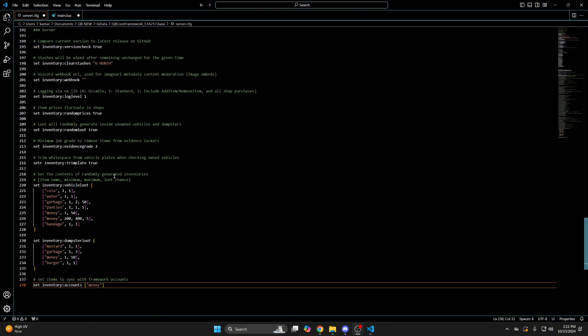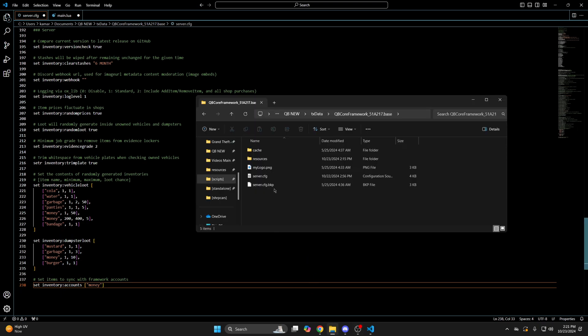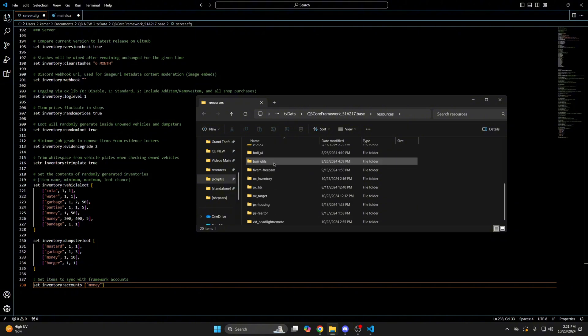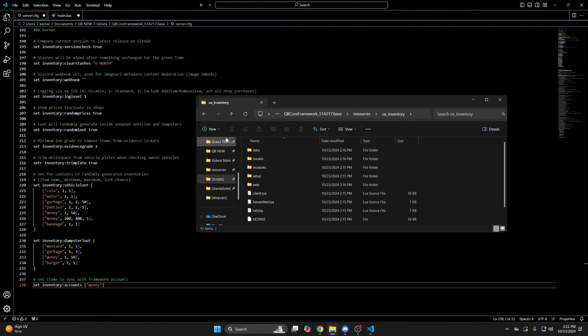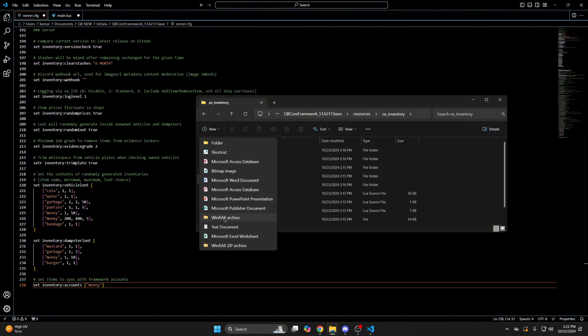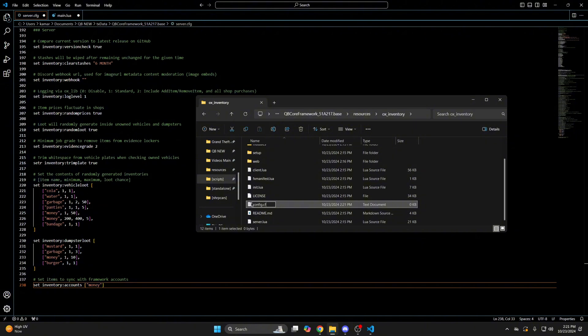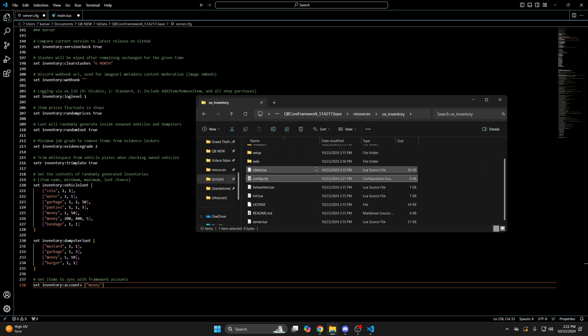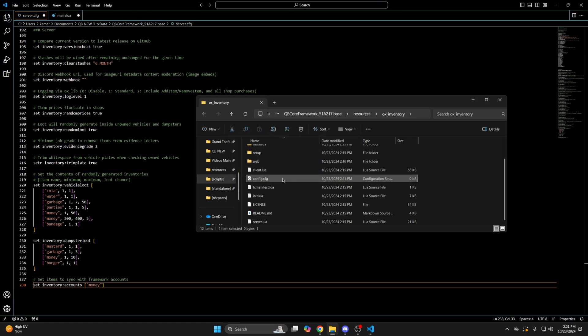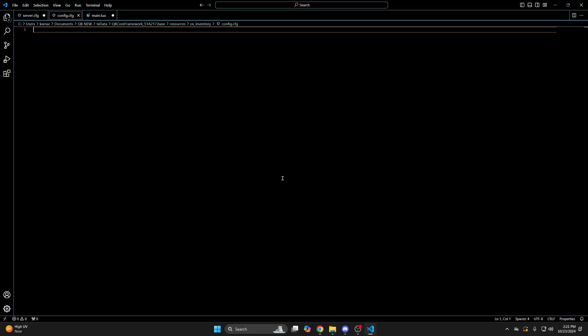The second is creating a config in the Aux Inventory folder. So I'll go back to the folder, choose new, then choose text document. I'll call it config, then change the end to cfg and select yes. Then open it up and paste the Convars.